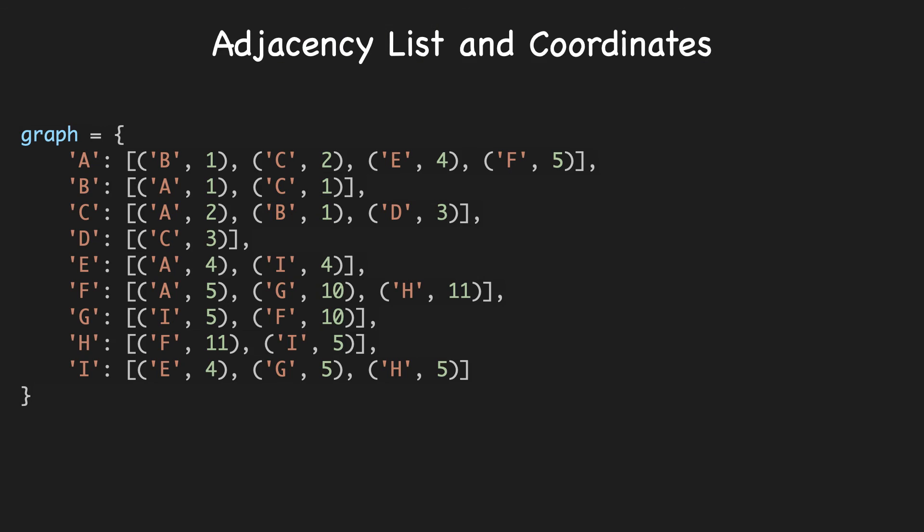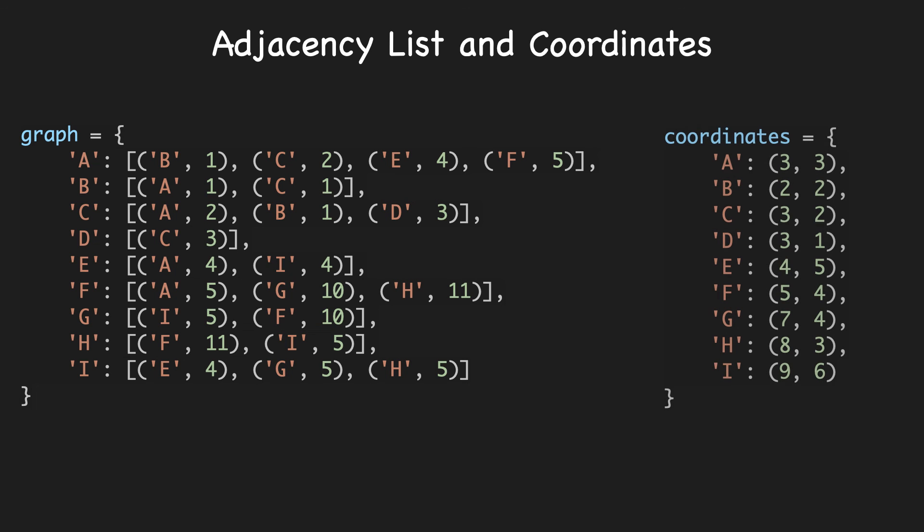Here is a representation of the graph in the form of an adjacency list, where each node is the key and its value is the list of tuples. The first element of the tuple is the node it's connected to, and the second element is the weight of the edge. And this is a dictionary of coordinates where the key is the node, and its value is a tuple of its x and y coordinate. We will be passing these two dictionaries to the A-star search function that we'll review next.